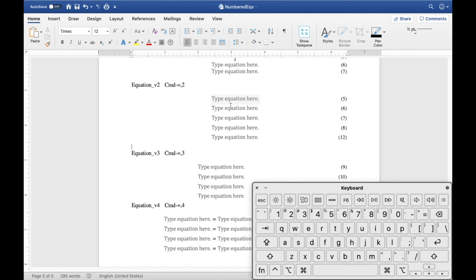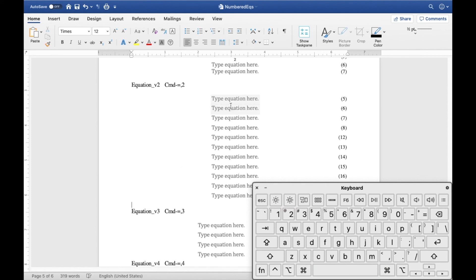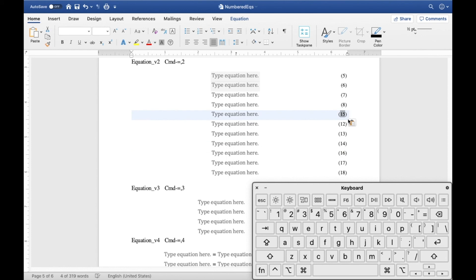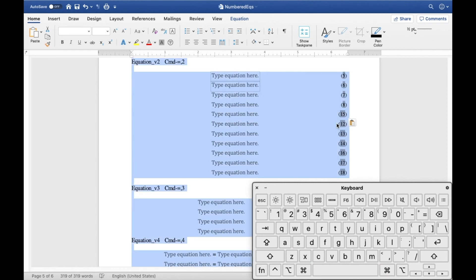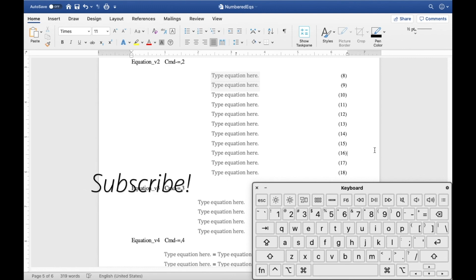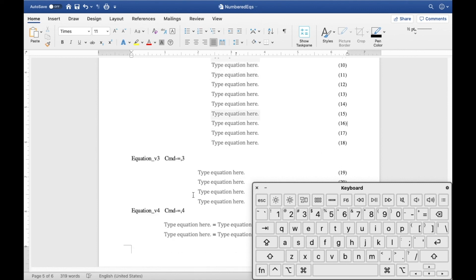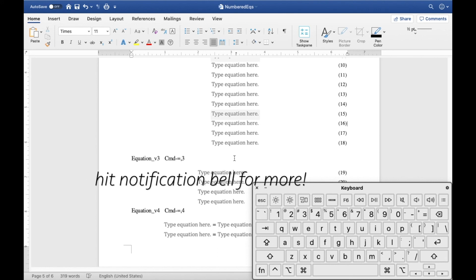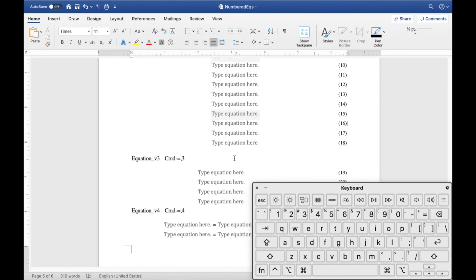The first time it may take a little while, but afterwards it's very easy to create lots of equations quickly. You can reorder equations, and if the numbering gets scrambled, Command+A then F9 will update everything back in the correct order. That's quite fun to play with. Hope you enjoyed this video — if you found it helpful, please leave a like and consider subscribing for more tips on typing equations efficiently in Microsoft Word. Until next time, have a great day!